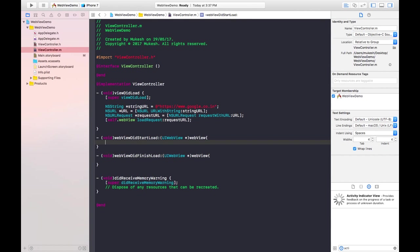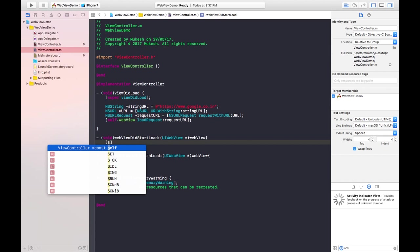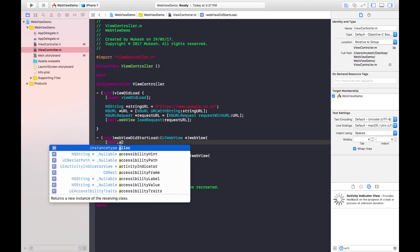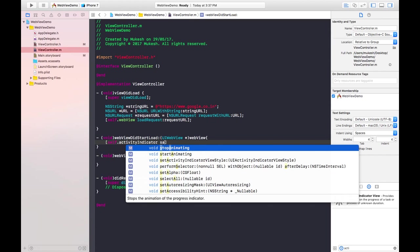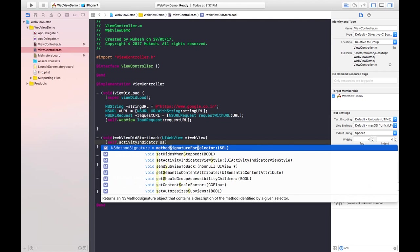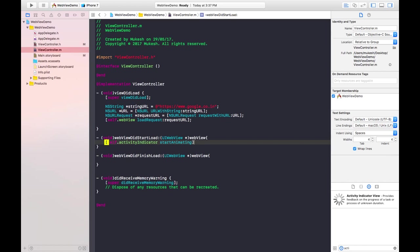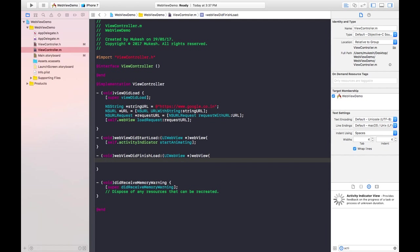In the webViewDidStartLoad method, when the WebView starts loading, the Activity Indicator should start animating. Using the self keyword with the instance name activityIndicator, I call startAnimating — so it will begin animating.